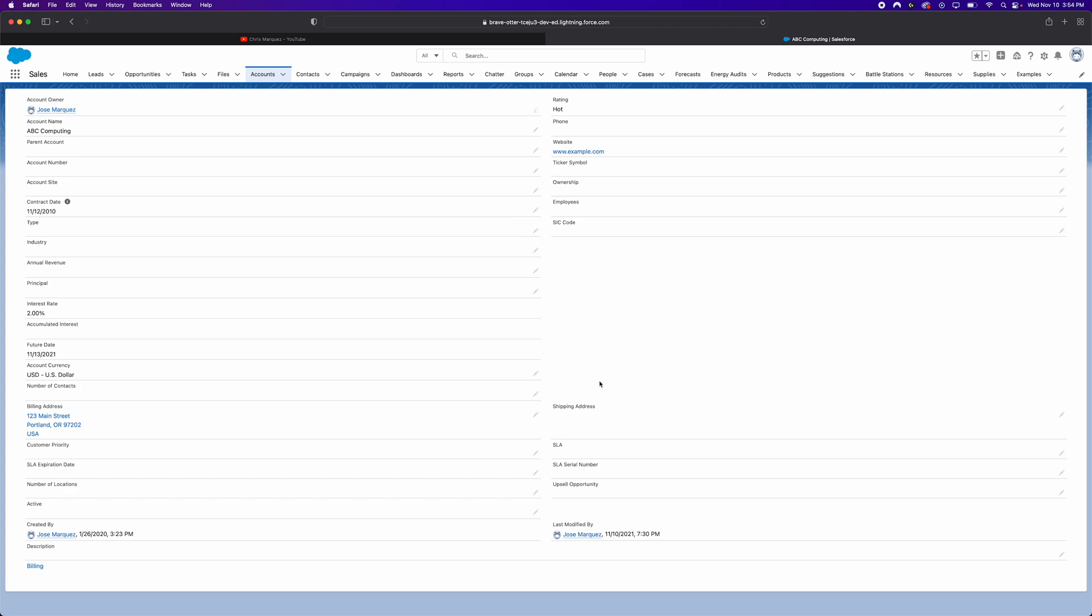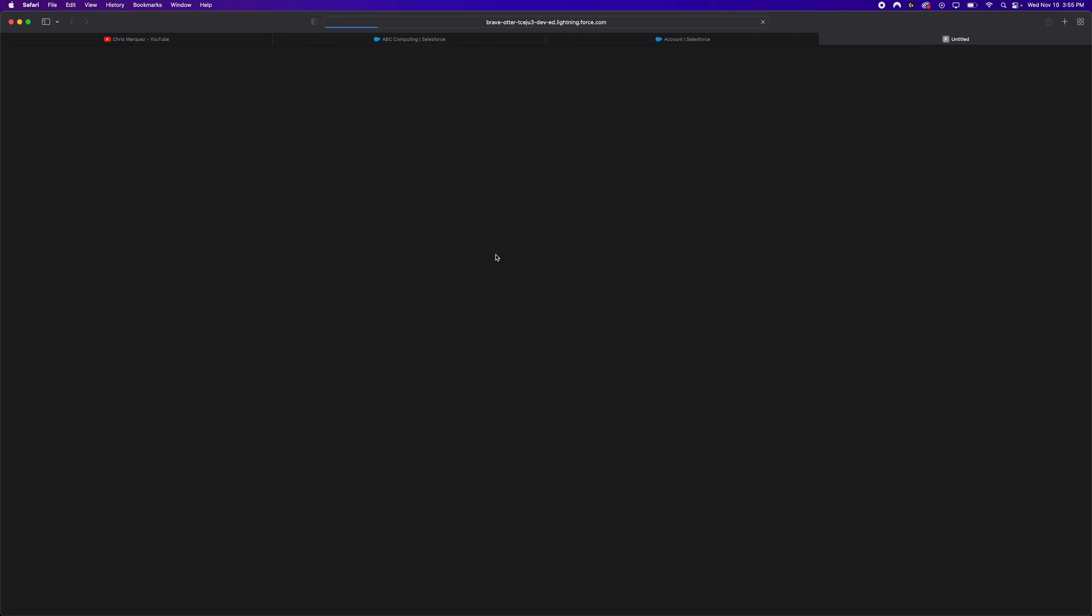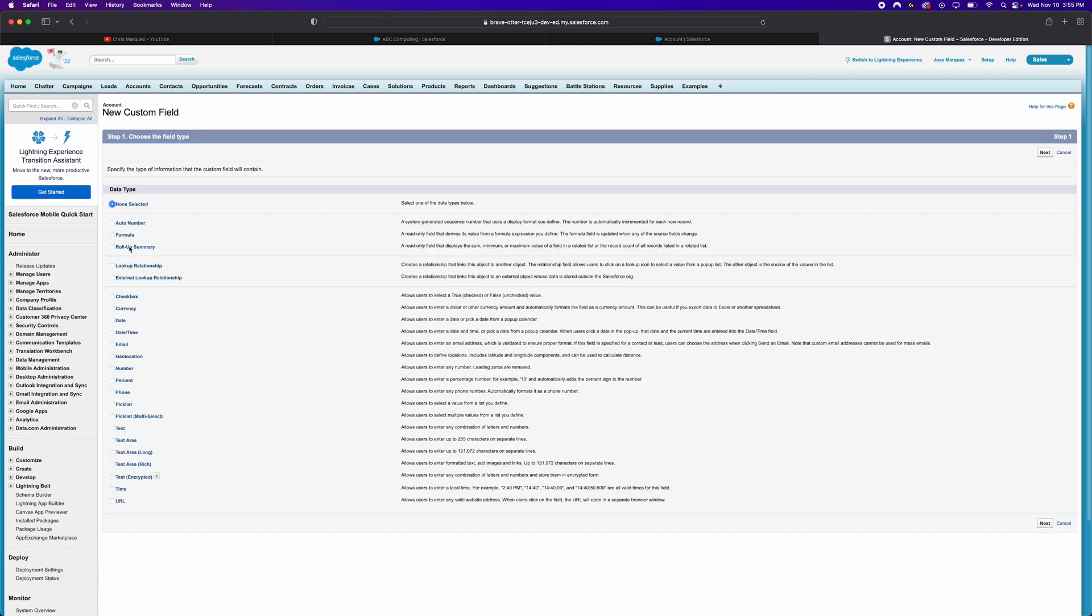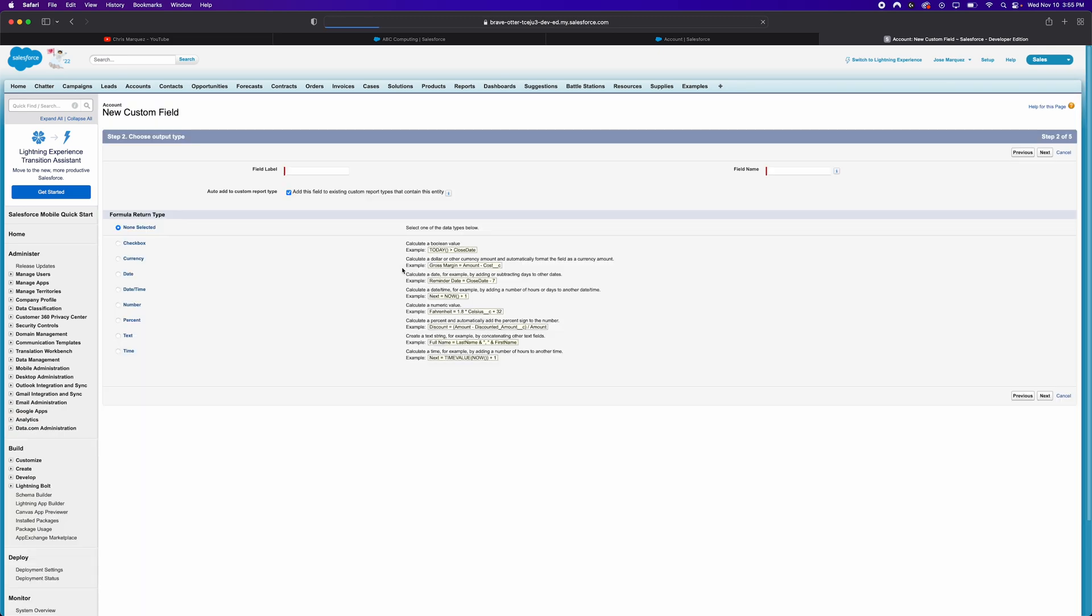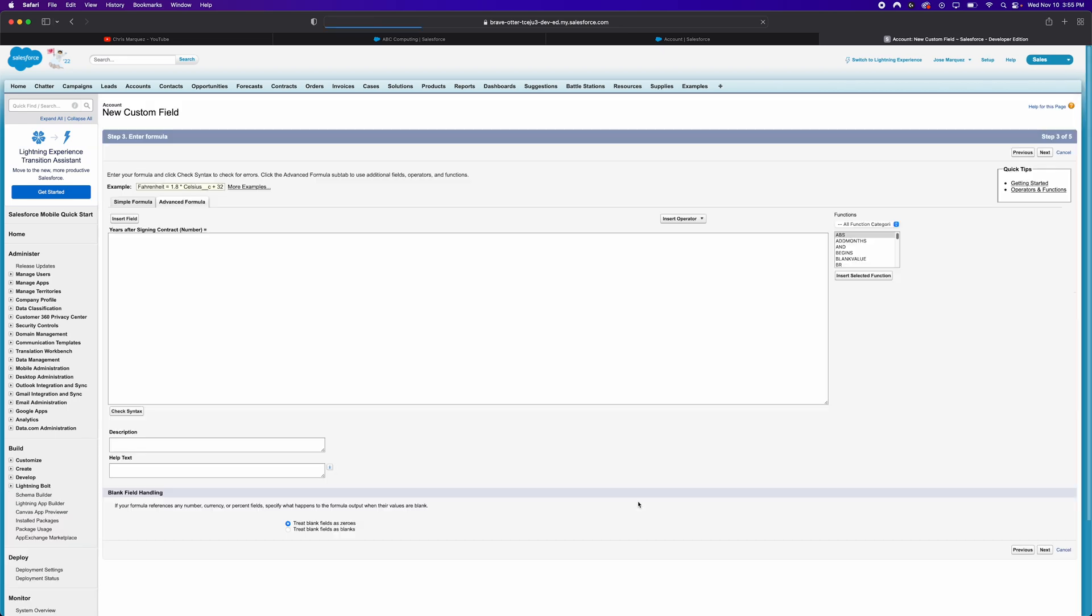So let's go ahead and create our formula field. I will jump into the back end right here. I will go and click on Edit Object. So because we're getting this error, I'll go ahead and just jump into Salesforce classic very quickly to just create that formula field. So let's do that, create formula field. And let's call this years after signing contract. And we're going to make this a number field and we'll leave two decimal points. That's fine.